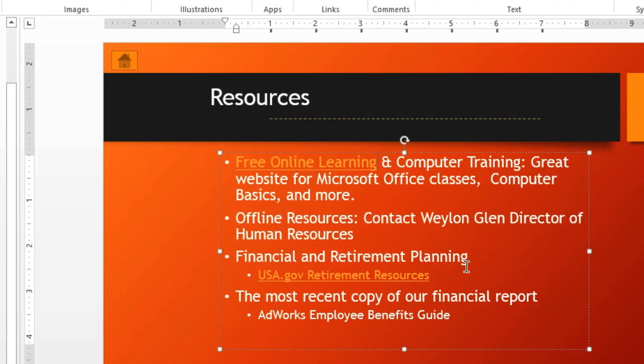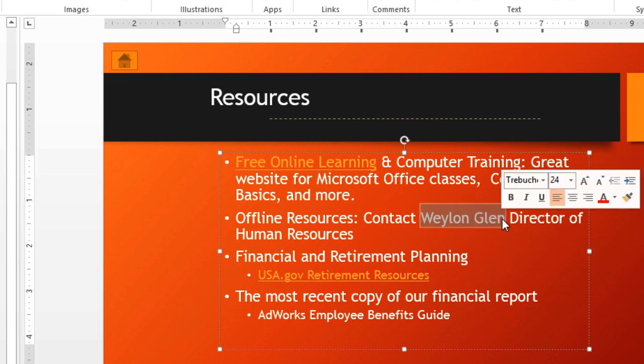Why don't we try linking to something else, maybe an email address? I think it would be nice if new employees could click this person's name to contact Human Resources.